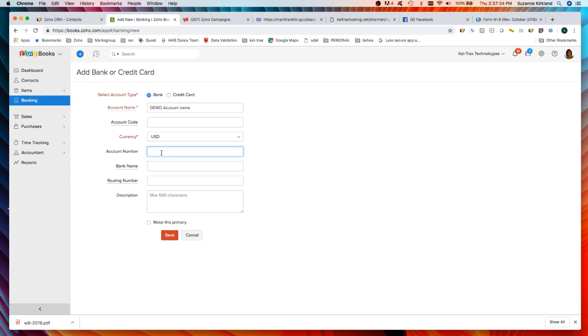Here's where I would put in the account number that the bank has provided to me, the bank account number, and then I would enter the bank name and provide the routing number.